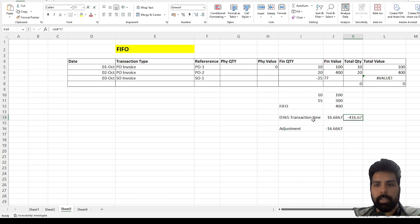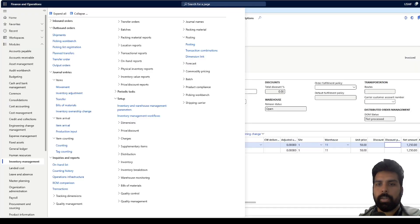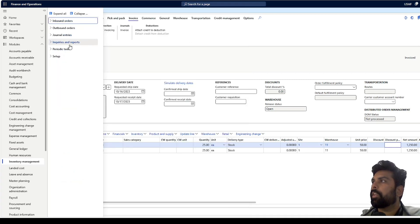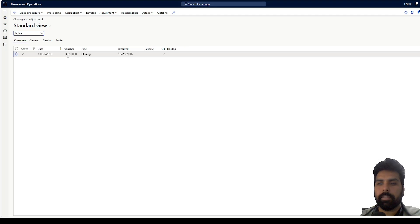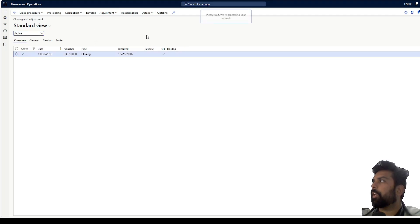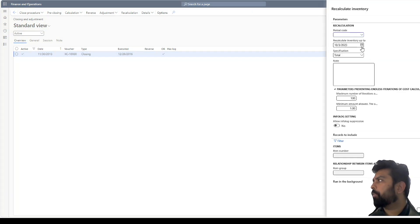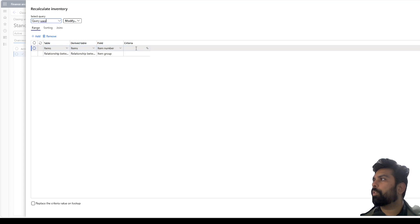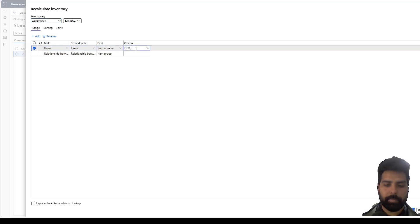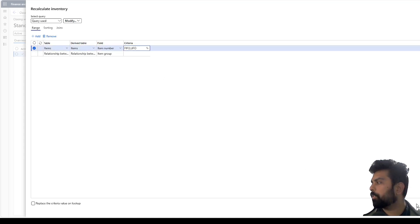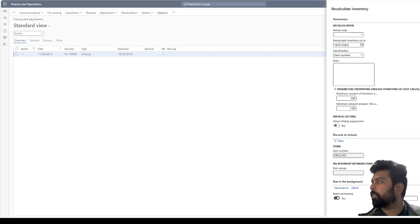Since we have selected FIFO and LIFO as the valuation method, we are now going to run the inventory recalculation for both products and see if the system posts the adjustments we expected. To run the inventory recalculation, I navigate to Inventory Management, then Periodic Closing and Adjustments, and I'm going to do the recalculation here. I'll select a month-end date and filter by item number for just these two products.